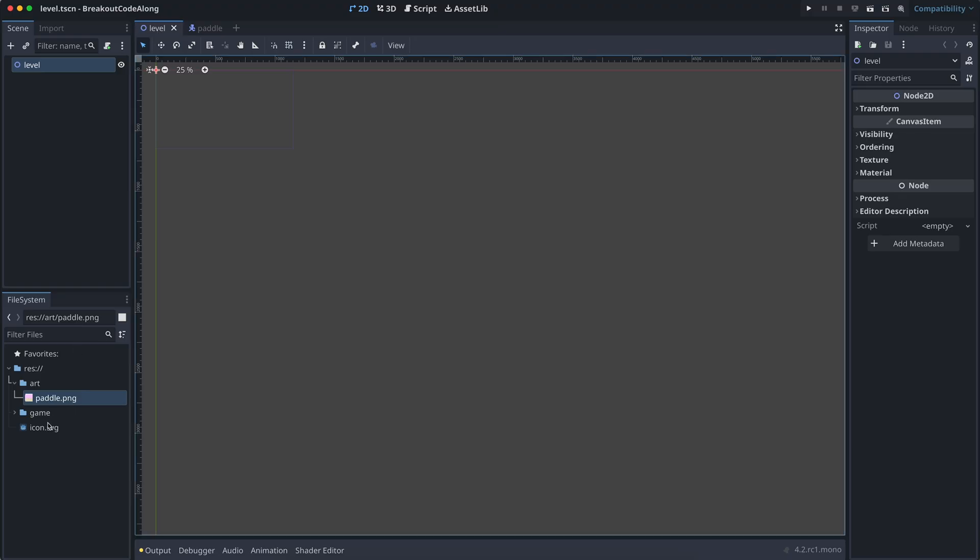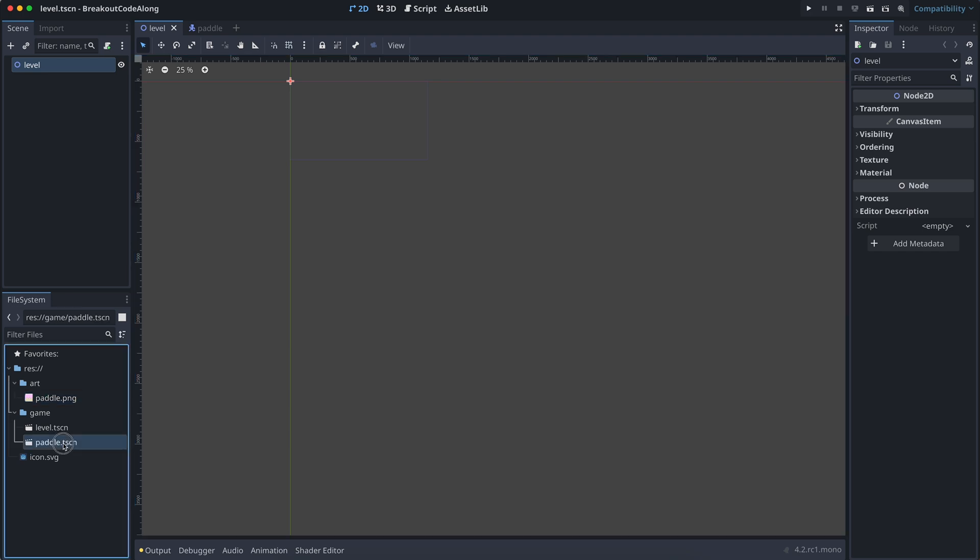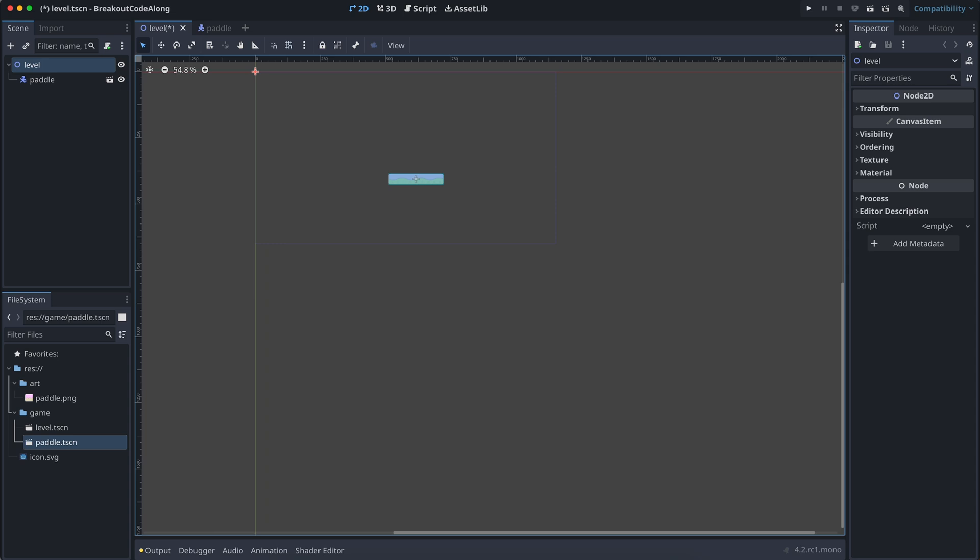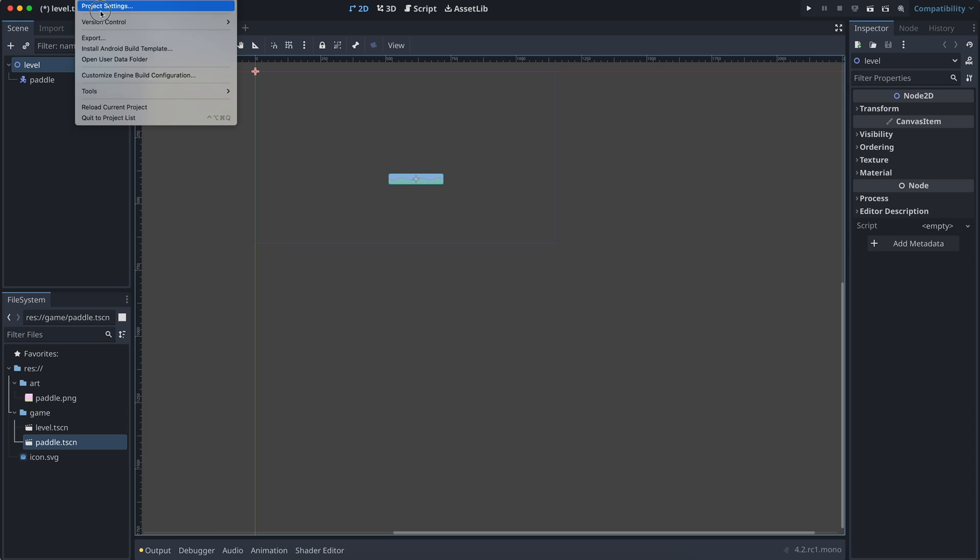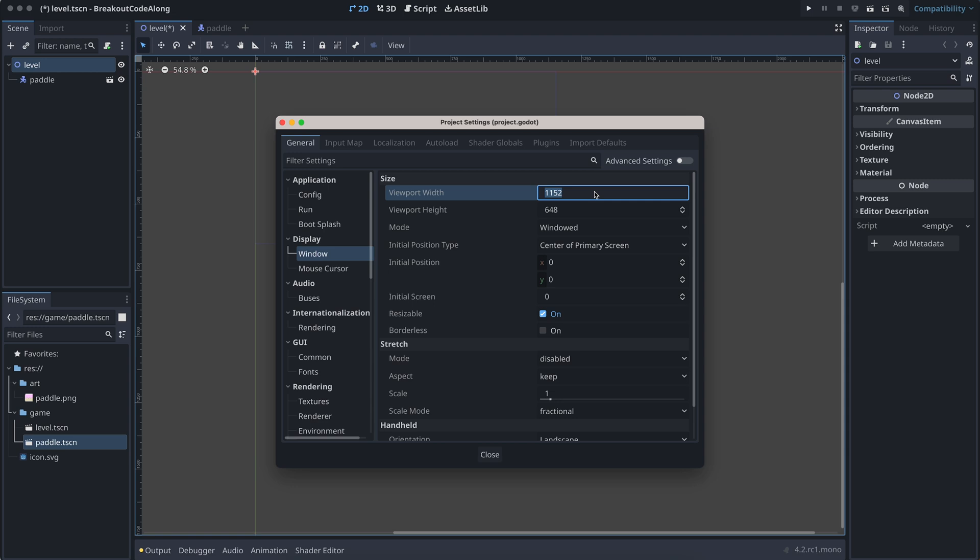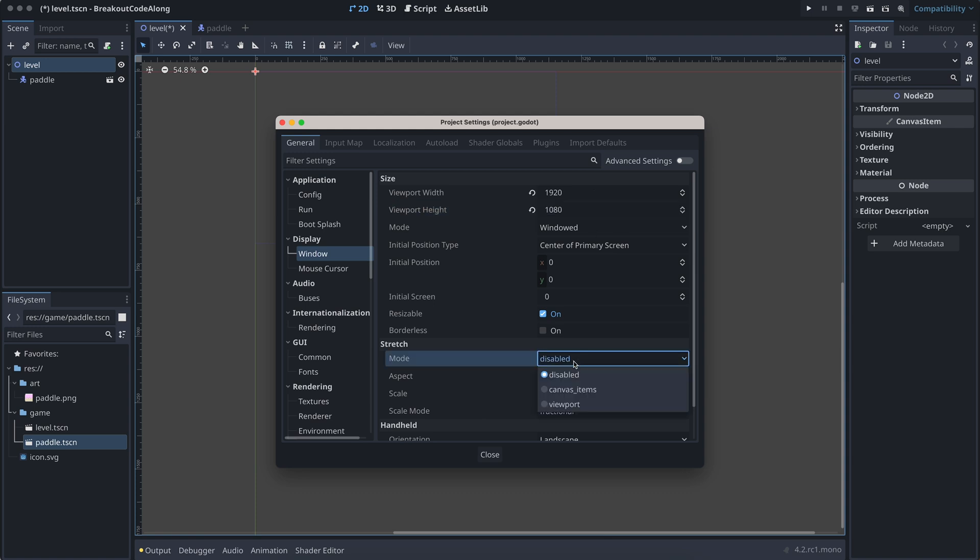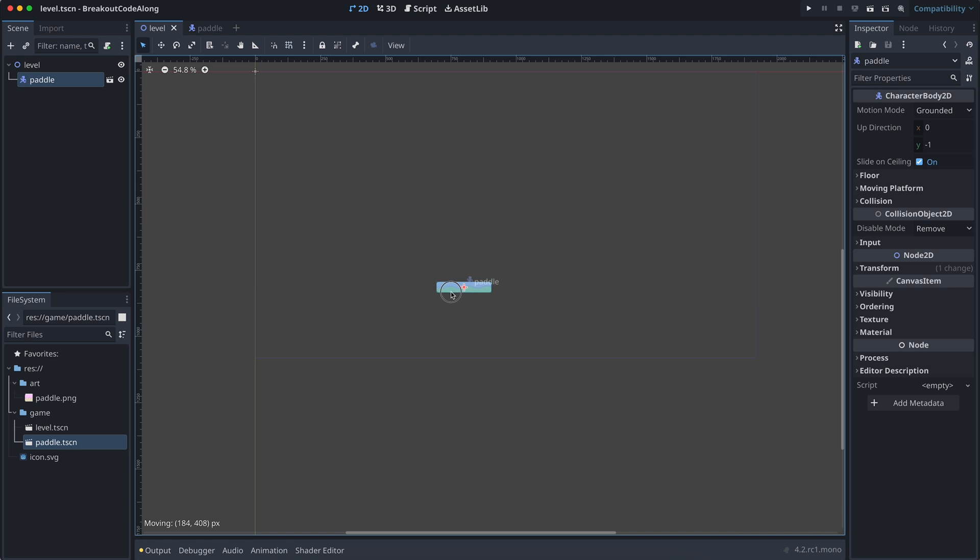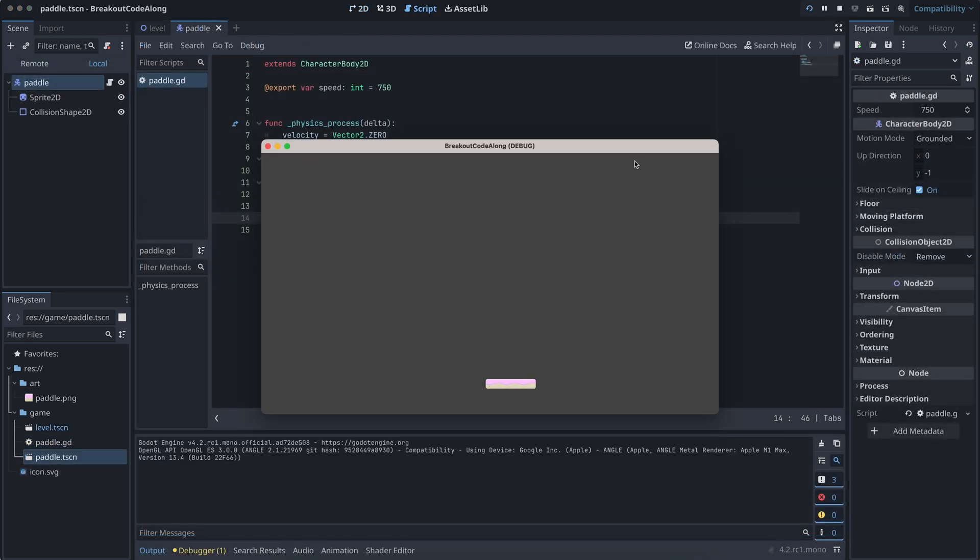Before we test how this works, I add an instance of the paddle to the level scene and place it correctly. And in the project settings, I have set the size of the viewport to 920 times 1080 and the stretch mode to canvas item and the aspect to keep. So, the level will always look the same even if we resize the window. Now, the player can move the paddle using the keyboard.